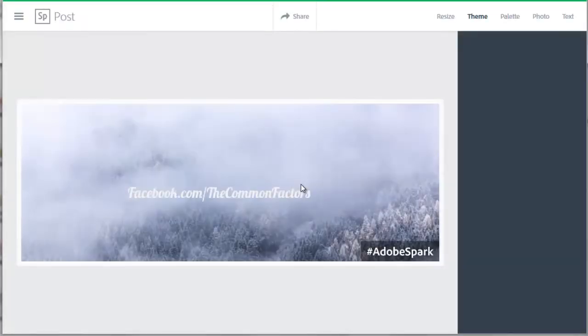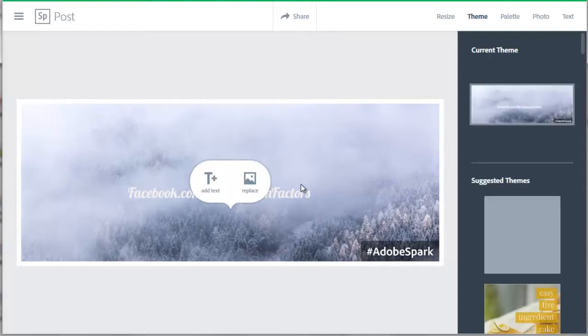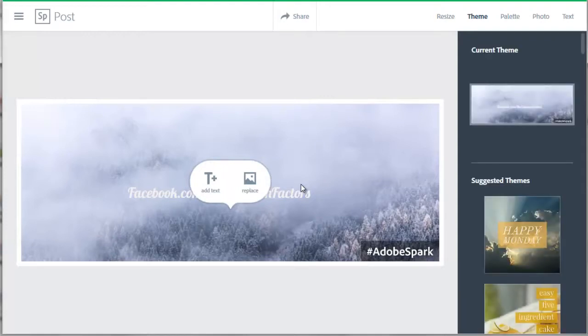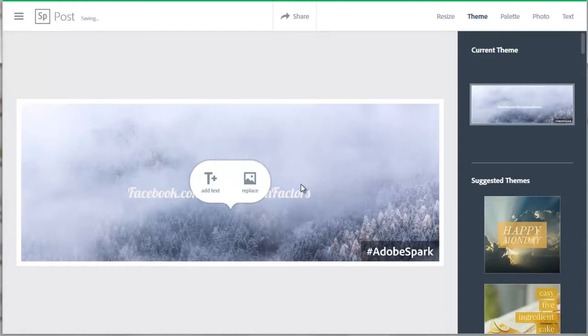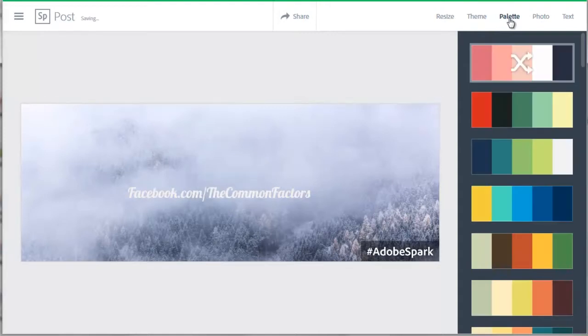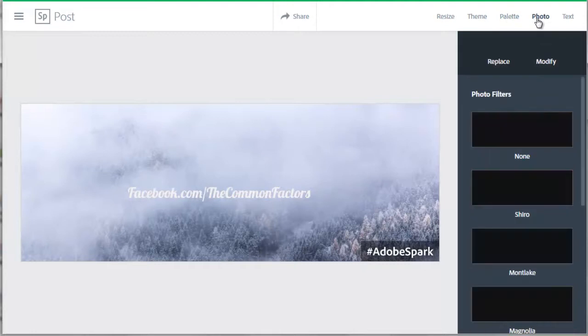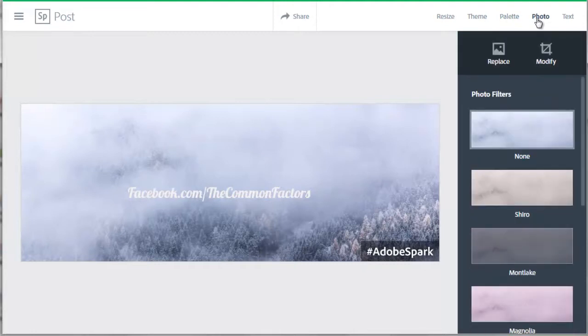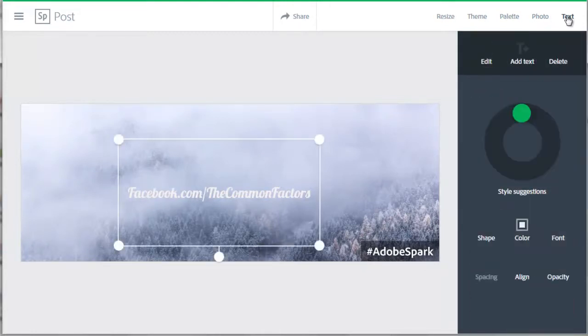This screen pops up with the shape of the Facebook cover on the left with a random image and random font of the text that I typed earlier: facebook.com slash the common factors. If you look at the upper right of the web page, you see Themes - that is where we are right now. Palette is where you can change the color of the text. Photo is where you can choose the image you want to use. And Text is where you can change the style and the font of the text.